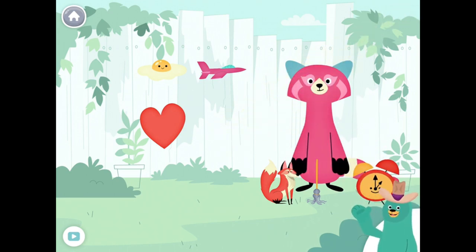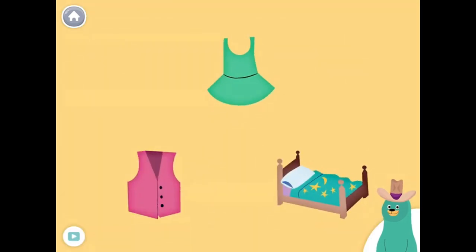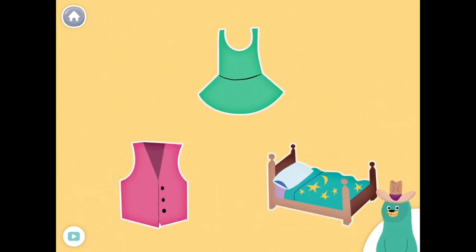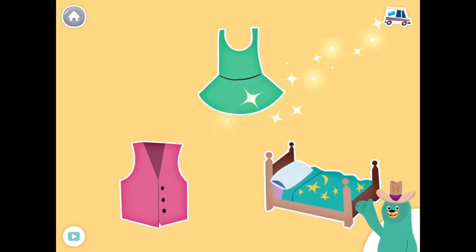You found the things with the 'IH' sound in the middle. All of these things have the 'IH' sound in the middle. Tap them all and listen to the 'IH' sound in the middle. Dress. Vest. Bed. Good thinking!